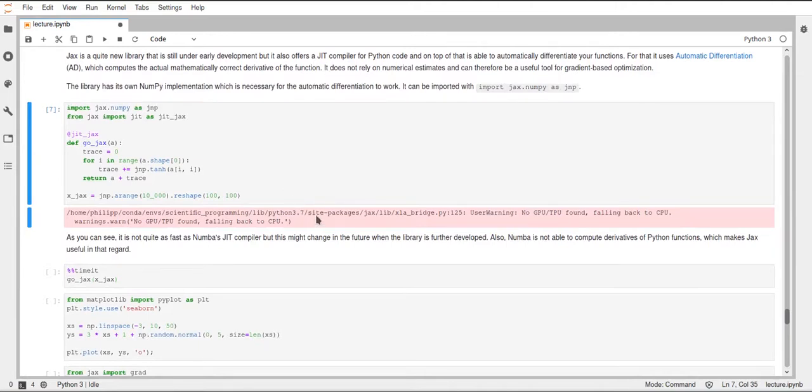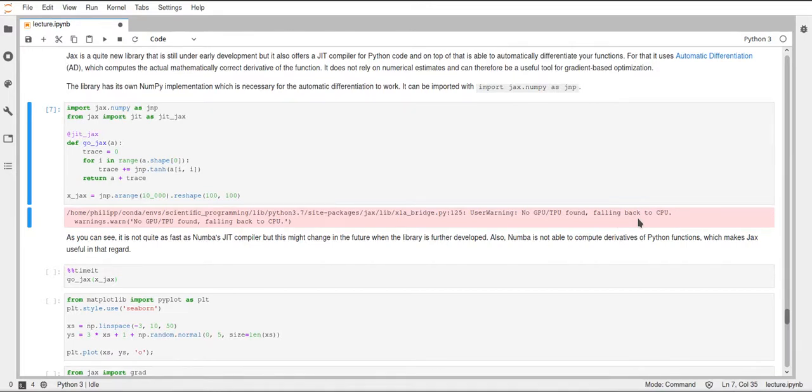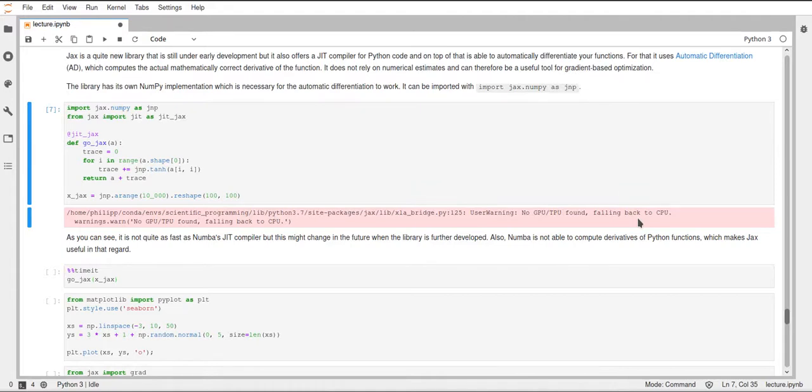We just get a warning here. And the warning just says that no GPU or TPU was found, and that it's falling back to the CPU backend. It tells us this because JAX can actually run on a GPU, so a graphics processing unit or a TPU, which is a tensor processing unit, and these are special hardware to very efficiently run linear algebra code, basically matrix multiplications.